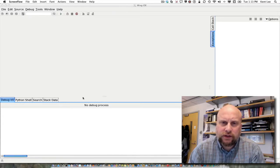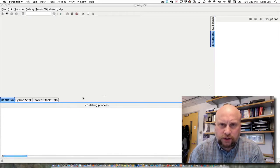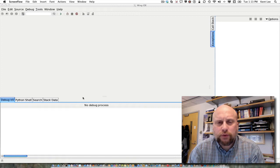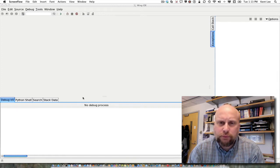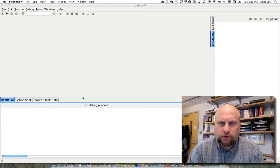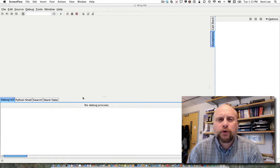Hi, my name is Kent Lee and I teach computer science at Luther College. In this video we're going to be looking at Boolean logic and how Boolean logic can be used in our programs.